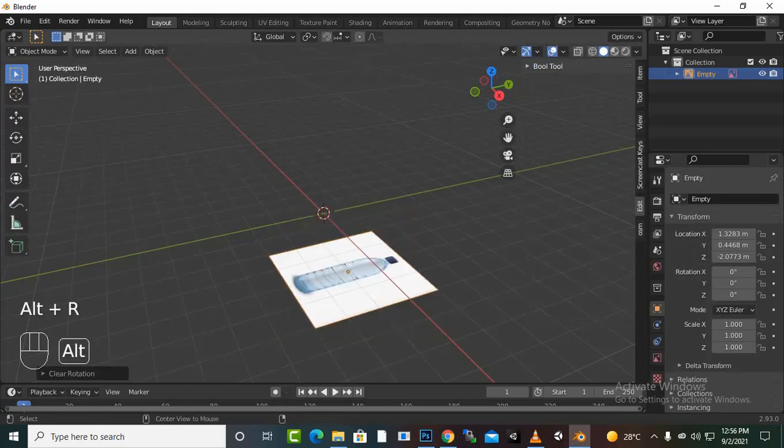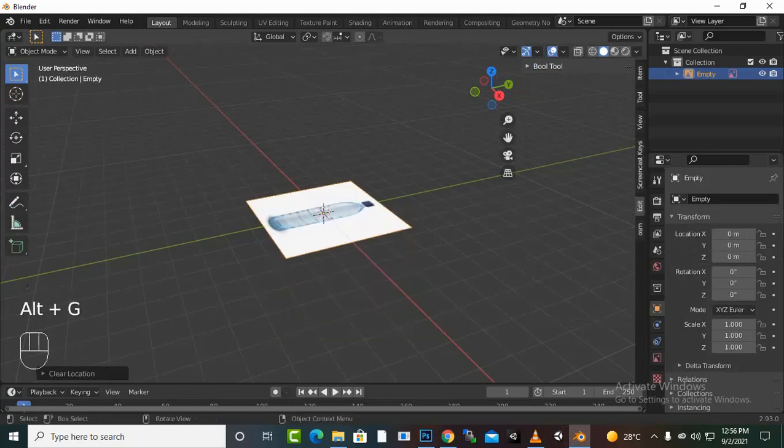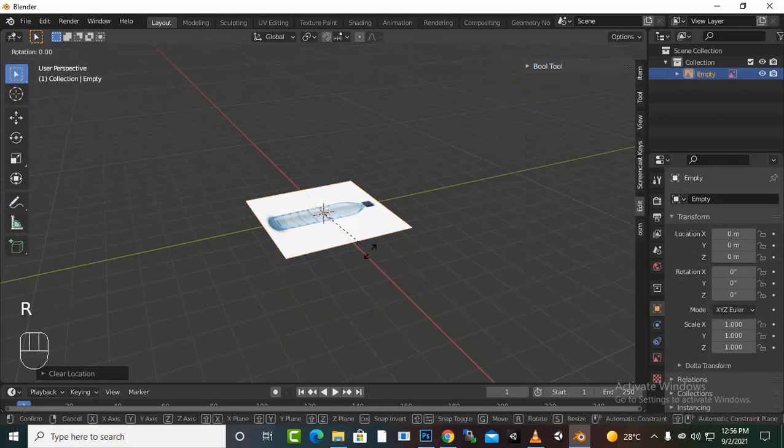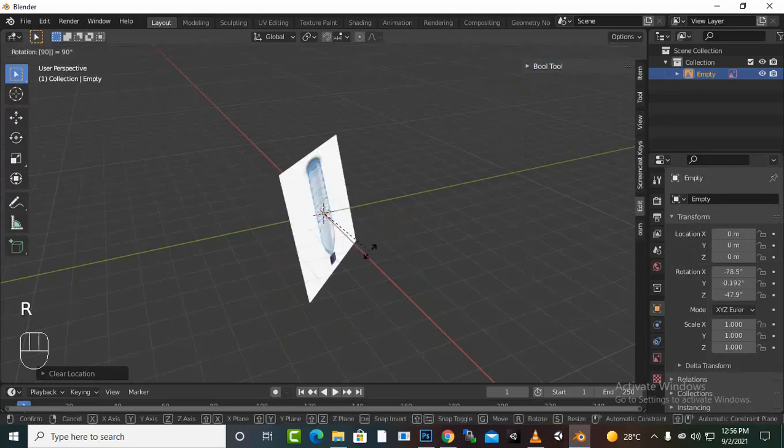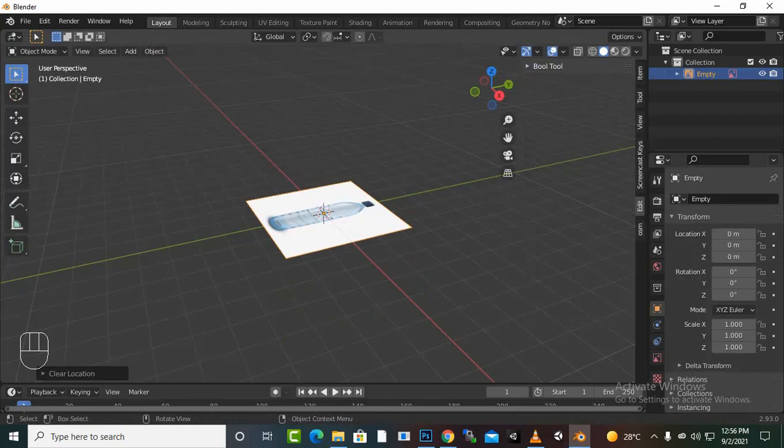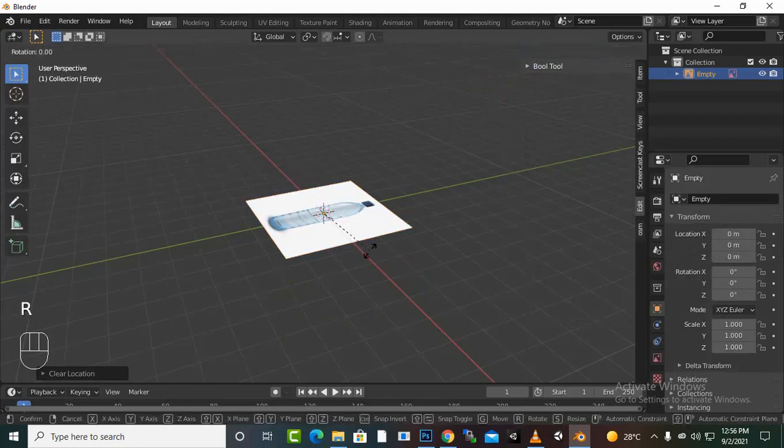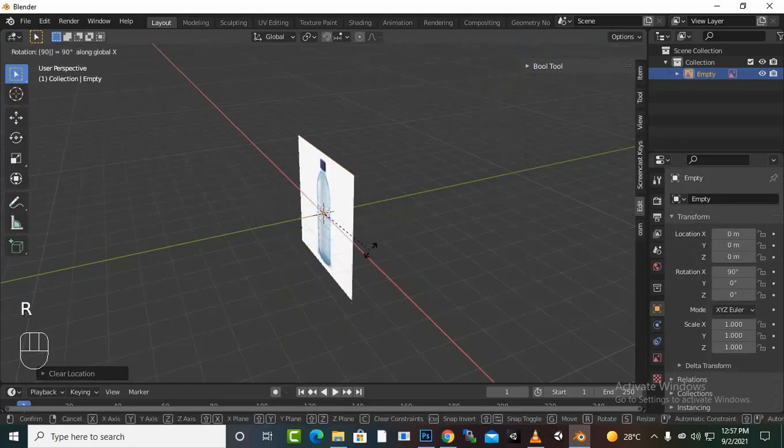Press for rotation, Alt G press for position, or rotate to 90 degrees, not rotate, X 90 degrees.